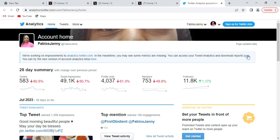When you want to see your analytics on Twitter, this is how you can go about it. If advertisers want to see your analytics, they want to know your tweet impressions and how many people your tweets can reach — this is where you can find that information.